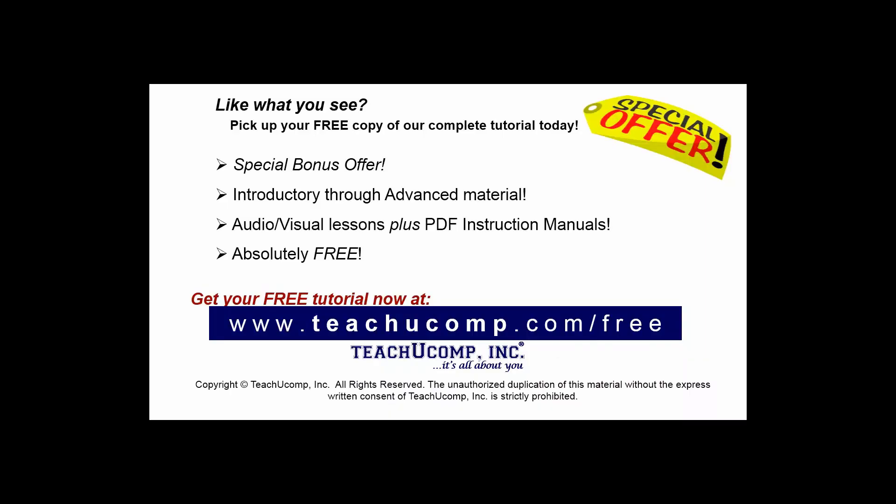Like what you see? Pick up your free copy of the complete tutorial at www.teachyoucomp.com forward slash free.